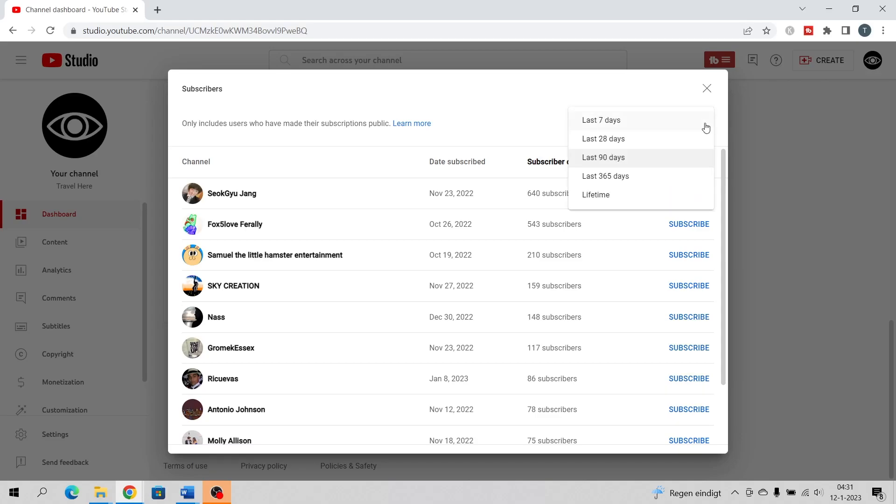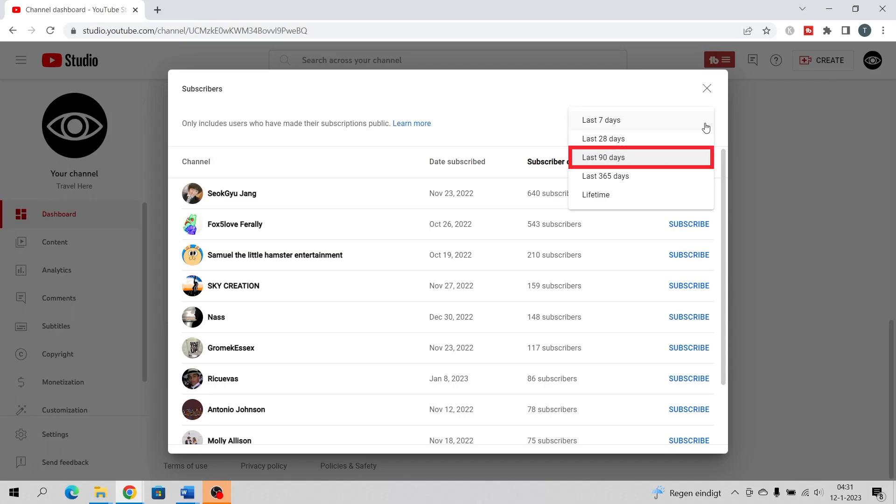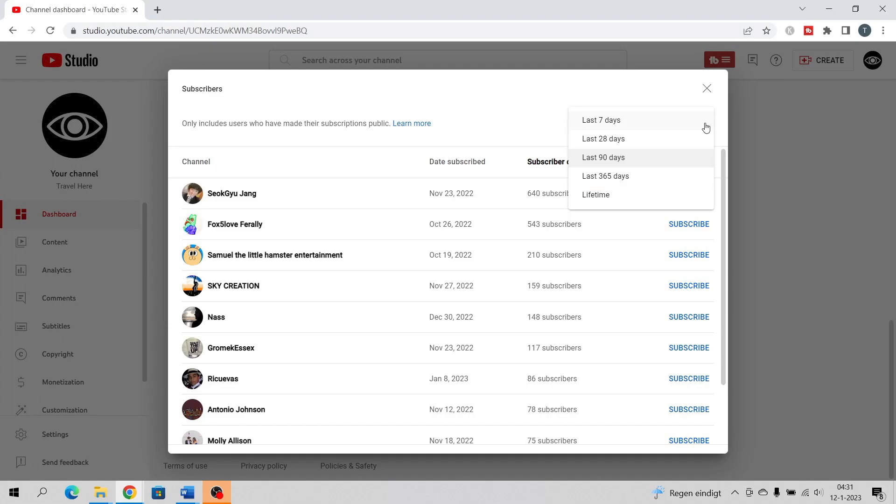Now you can see your subscribers from the last 7 days, last 28 days, last 90 days, last 365 days, or lifetime.